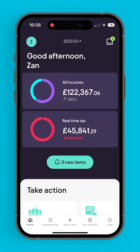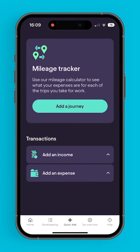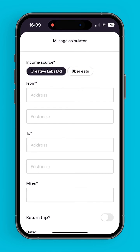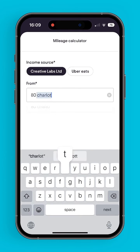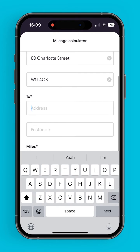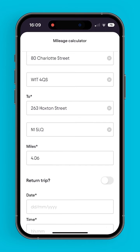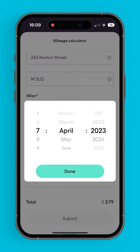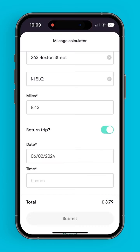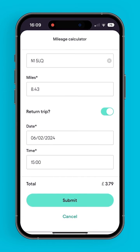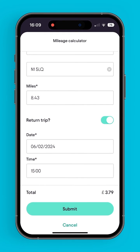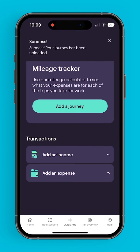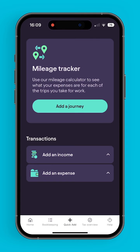Quick add is another important feature for customers that have transport as an expense. From here, customers can select their income source, add where their journey started and where it's ending, and also have the option of marking it as a return trip. After adding the date and the time of the journey, Pi will give them an estimate of how much that journey would have cost, and put that in the bookkeeping section, where the user can then reconcile it.